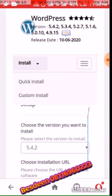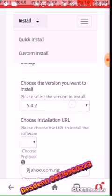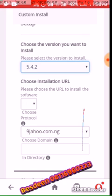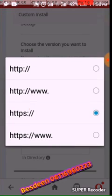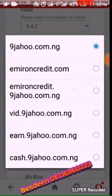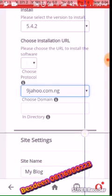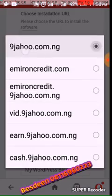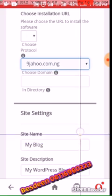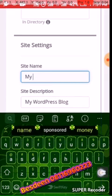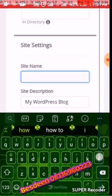It takes you to this page where you choose the version you want to install. For the installation URL, you have to set it to HTTPS. Then you have to select your domain — select it here, for example nijavo.com.ng. Then enter the blog name, the website name — you can put something like 'Learning Blog.'